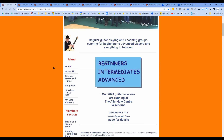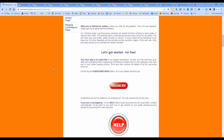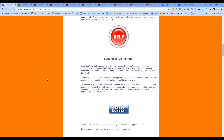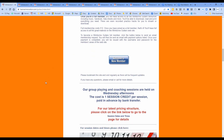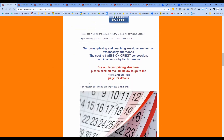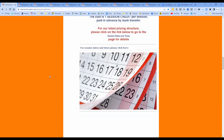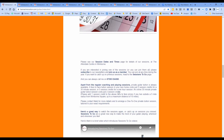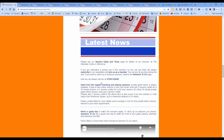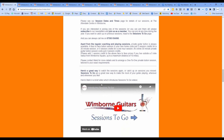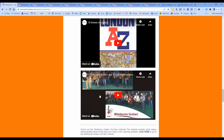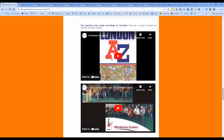Here is our Windborne Guitars home page. If we scroll down - and there's a lot of scrolling involved - most of it at the top introduces Windborne Guitars. You're all members so you don't need to subscribe or become a new member. Down here we have an overview of the whole thing with links all over the page to various places, and a latest news section.